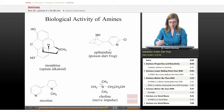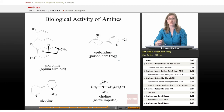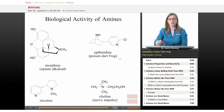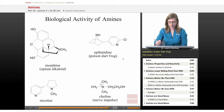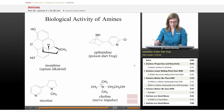This is epibatidine — it's the component in the poison dart frog that is toxic, so not all amines are good for us. This one is a toxin, and again it has a couple of nitrogens in there, which is interesting.